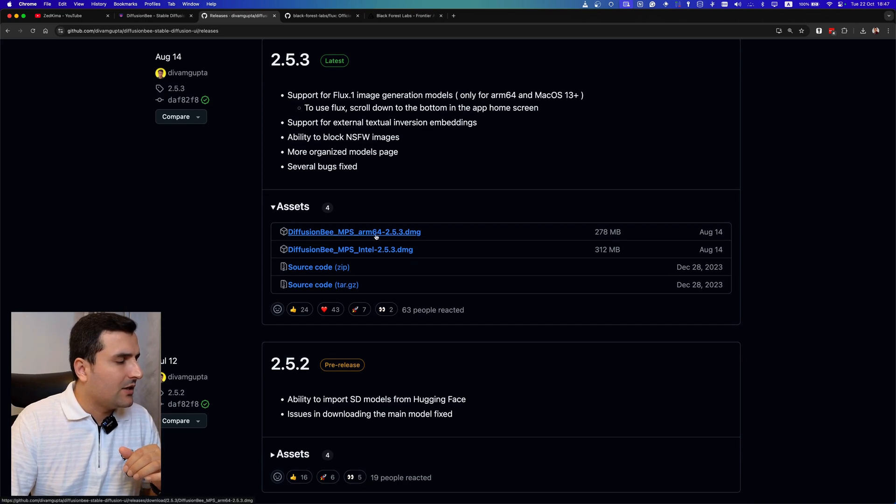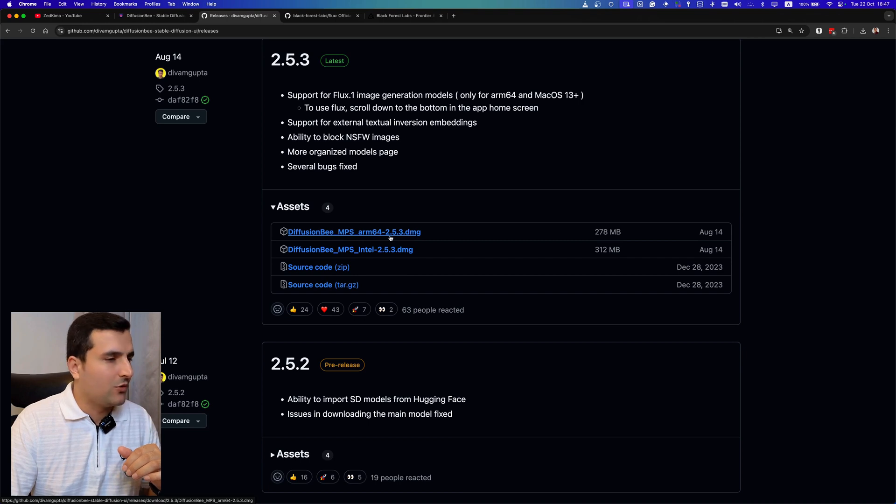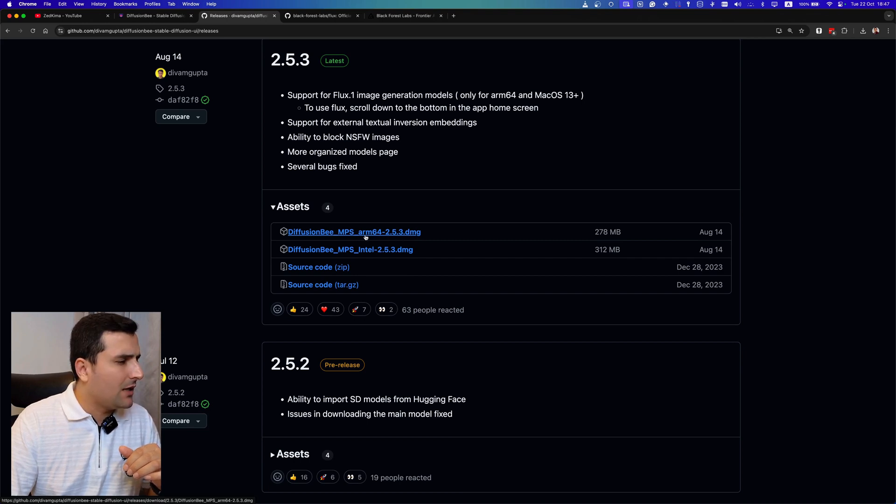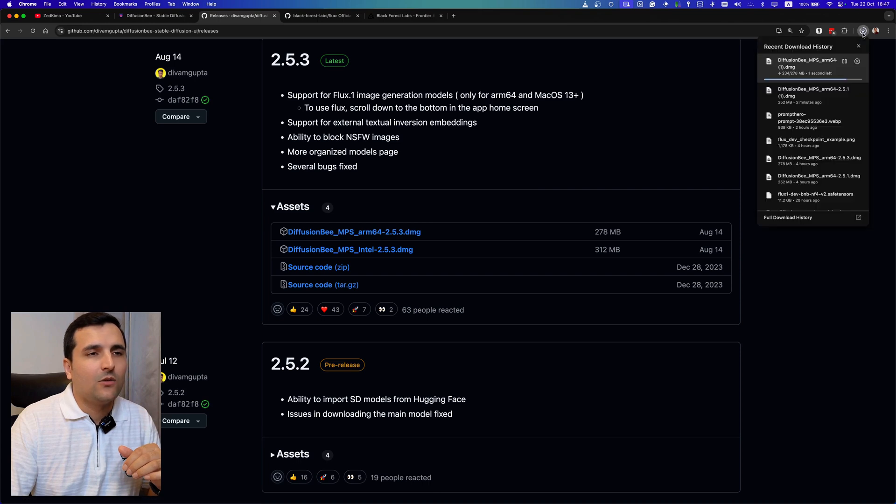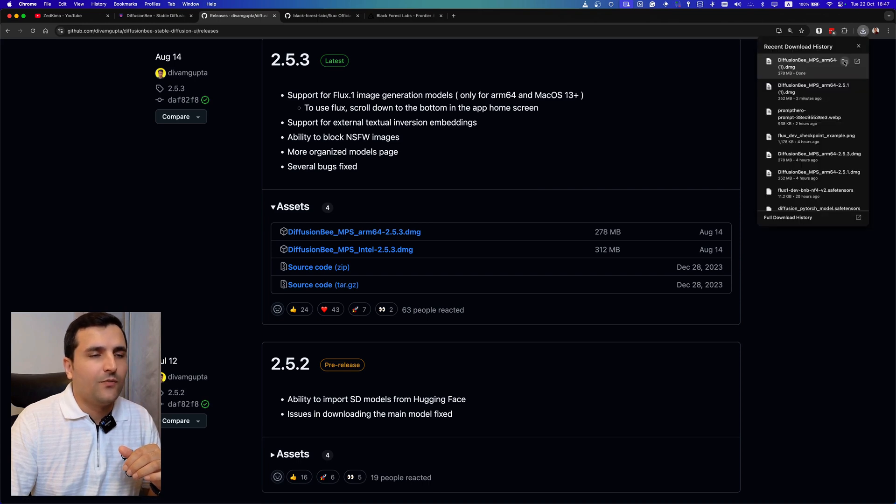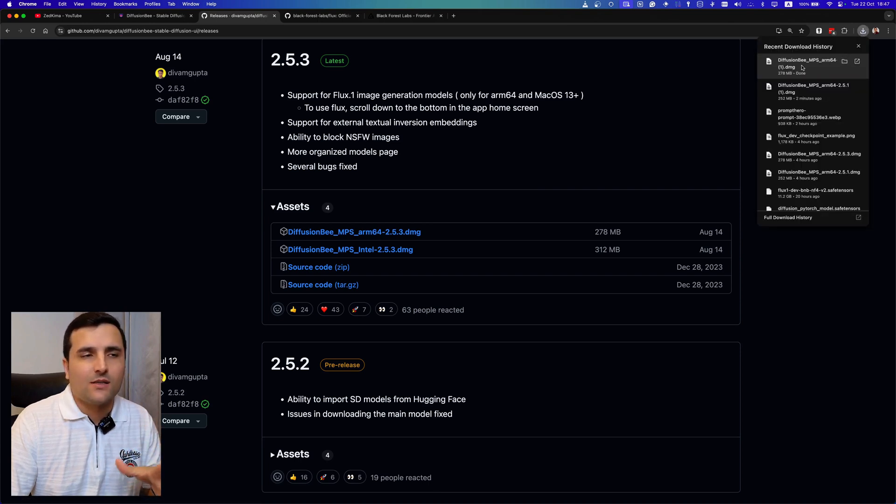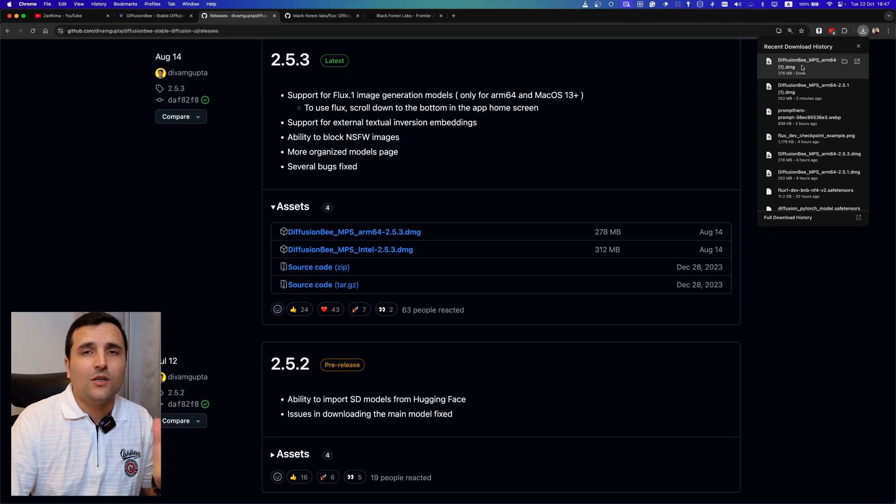And also here I can see that this version is for my MacBook, so Diffusion B MPS ARM64. So I will click on this and the download shall be started. Alright, now I have access to this.